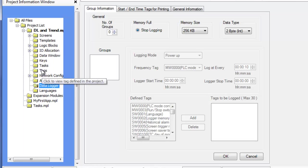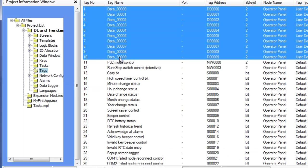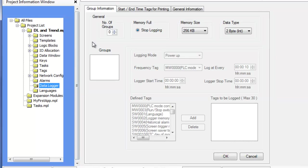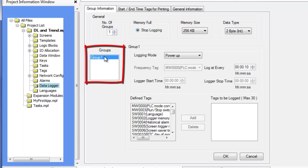First, create the tags to be logged. For this example, the tags named Data 0 through Data 9 have already been created. To define the data to be logged, click on the data logger from the project tree. Increase the number of groups from 0 to 1 or more. Once a data group has been created, the data group will be listed in the groups frame. Up to four data groups can be created.